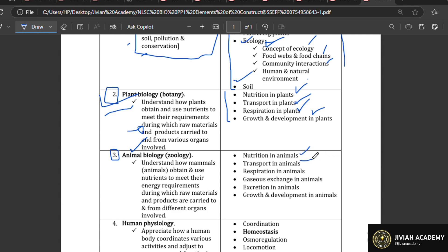Under animal biology you should also understand transport — how blood moves and how different nutrients are moved through your body system. You should understand respiration: how you breathe in and out, gaseous exchange, and all those processes. Excretion — how you remove waste products from your body. Then growth and development — how we grow and how we develop. These topics are very important and each is given full coverage in this compulsory item.